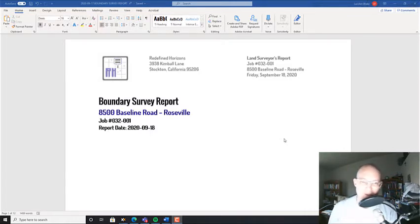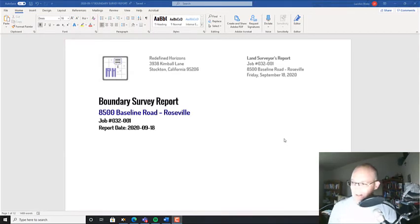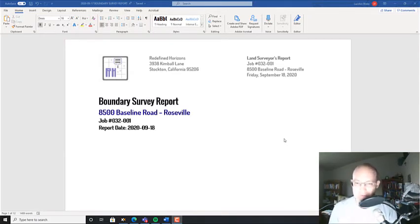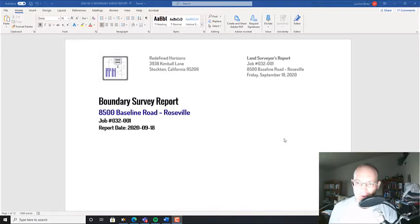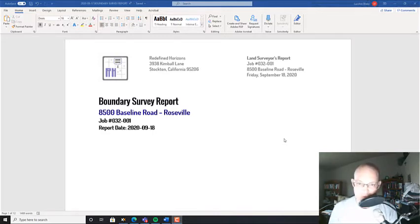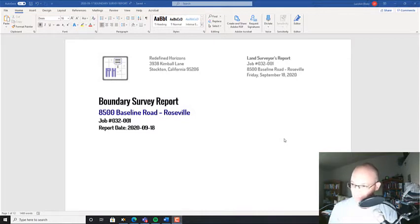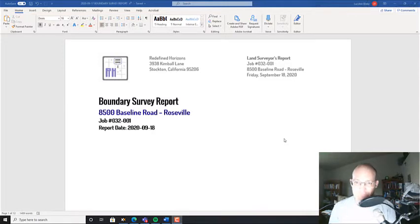Reefine Horizons is trying to do a little better job on our technical documentation, and the boundary survey report is really important for a couple different reasons. It helps you communicate information about your survey to your client, and it also helps you communicate information to your future self if you've got to come back and look at a boundary survey that you did a few years ago.